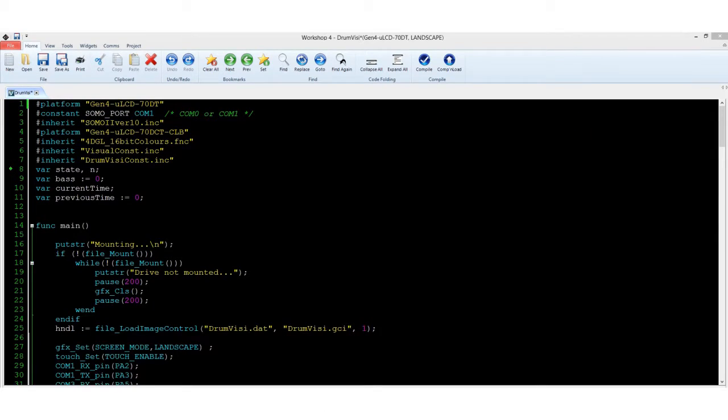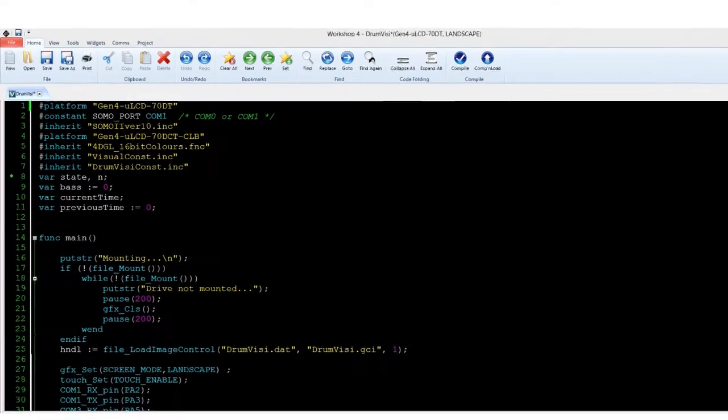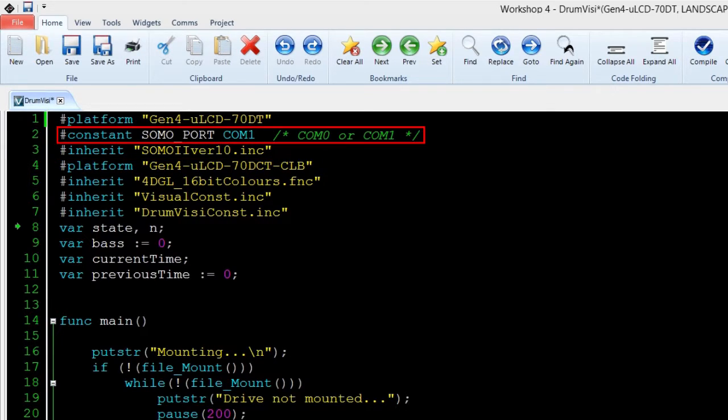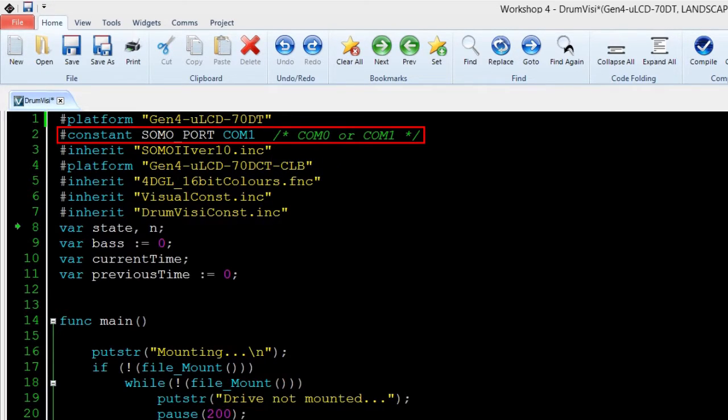For the first part of the code, variables, libraries, and constants were called. In this project, we used a library named Somo 2 version 10.inc. Please note that the constant Somo port must always start first before the inherit or include library declaration Somo 2 version 10.inc.